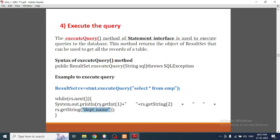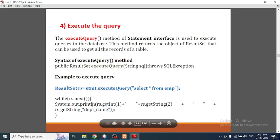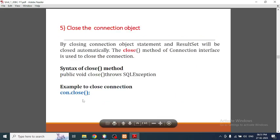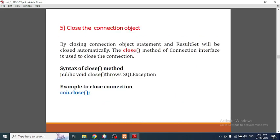The fifth step is to close the connection. For security reasons we close the connection once we are done with insertion, updation, deletion, and so on.